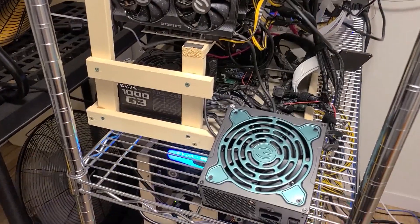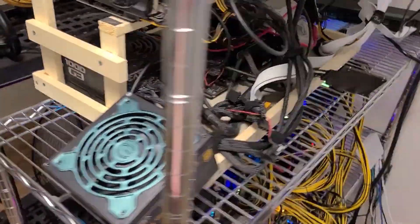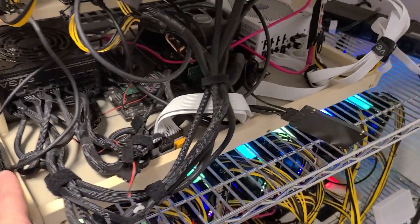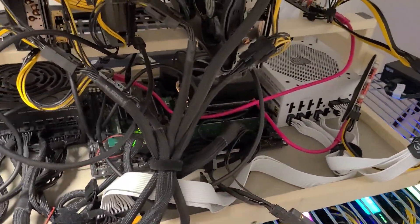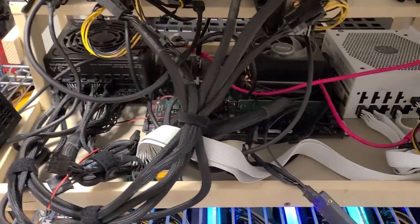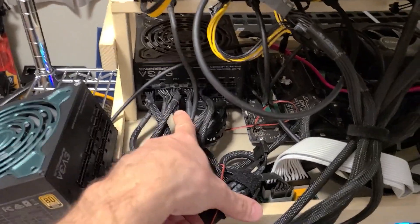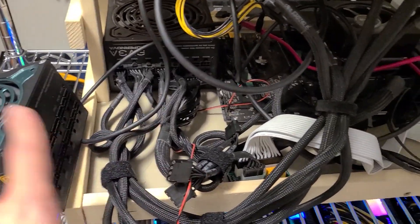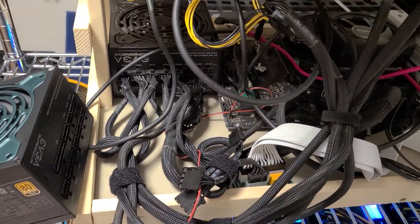The little ones—3060, 3060 Ti, 3070, and 3070 Ti—are down for the day. But the big cards, I've at least got them hashing. Everything seems okay on them so far.